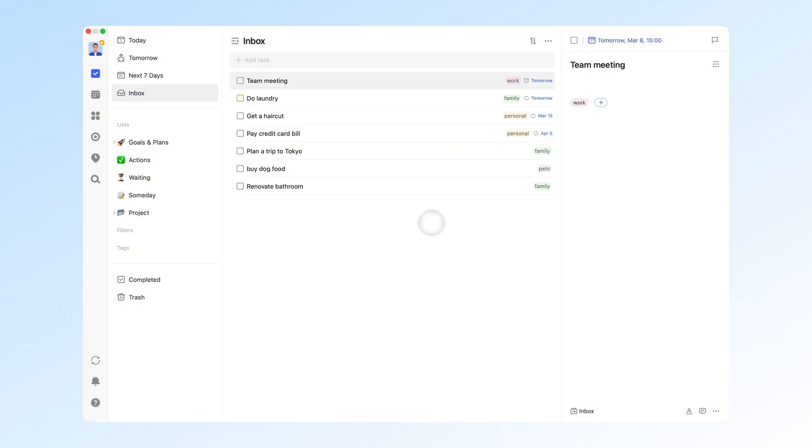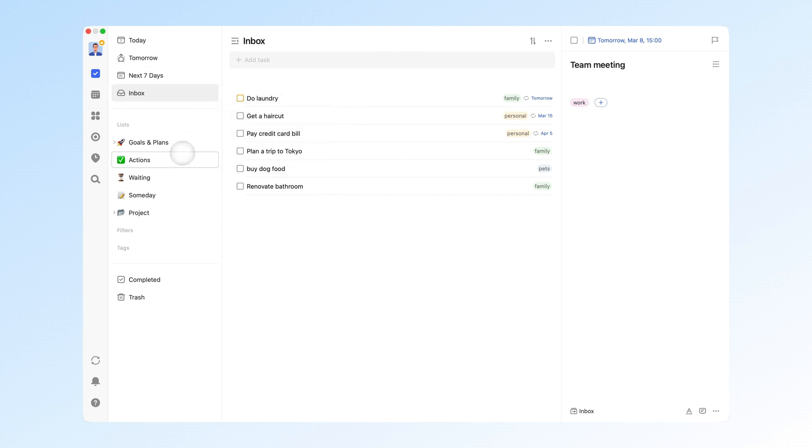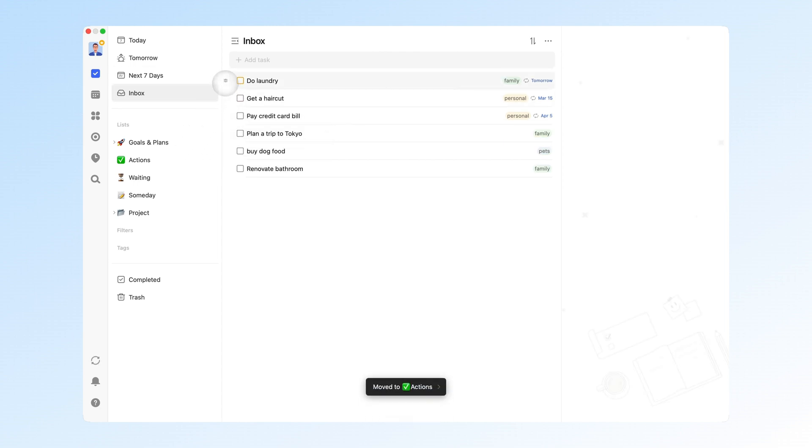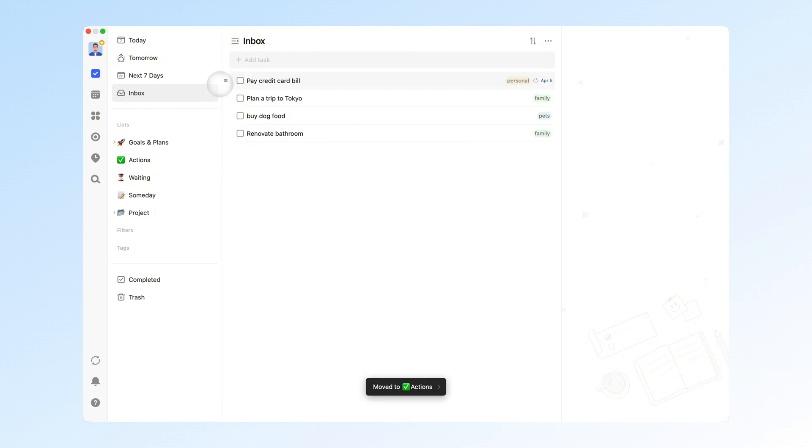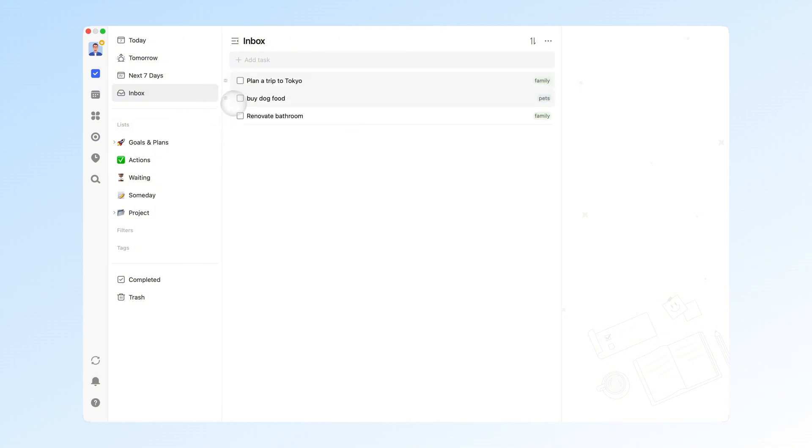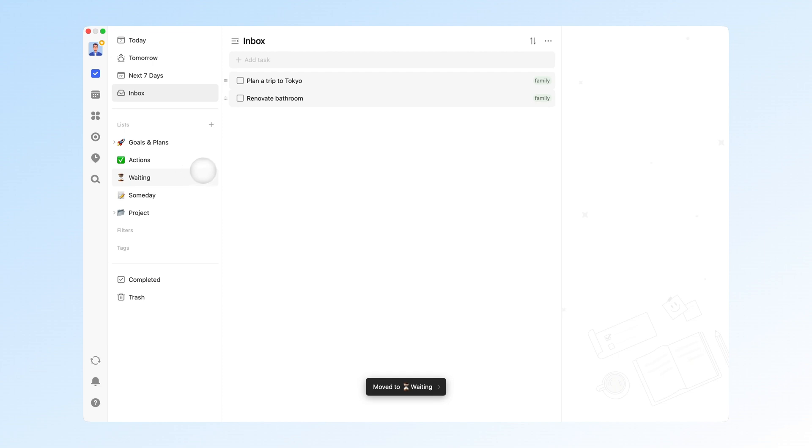This ensures your brain is clear. Then, at a fixed time, organize the inbox by moving tasks that need to be done soon or have clear deadlines to the actions list. Tasks that are delegated or waiting for someone else's feedback to the waiting list, and tasks without a clear execution date to the someday list.